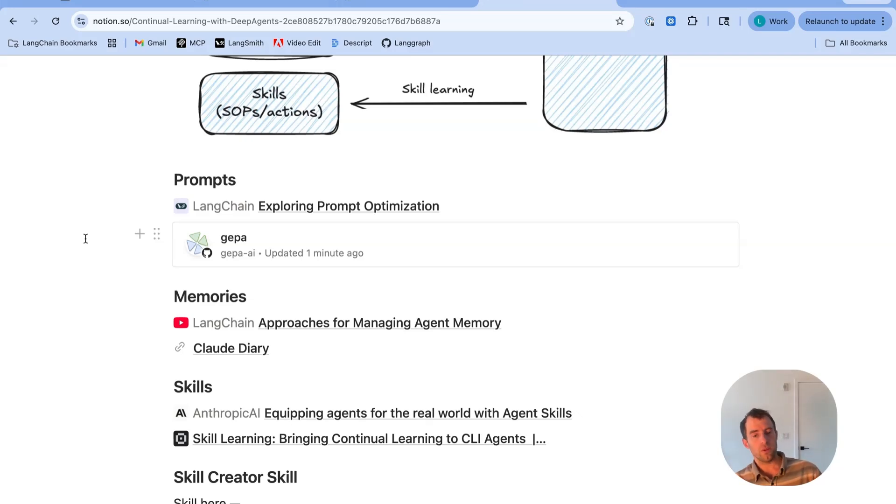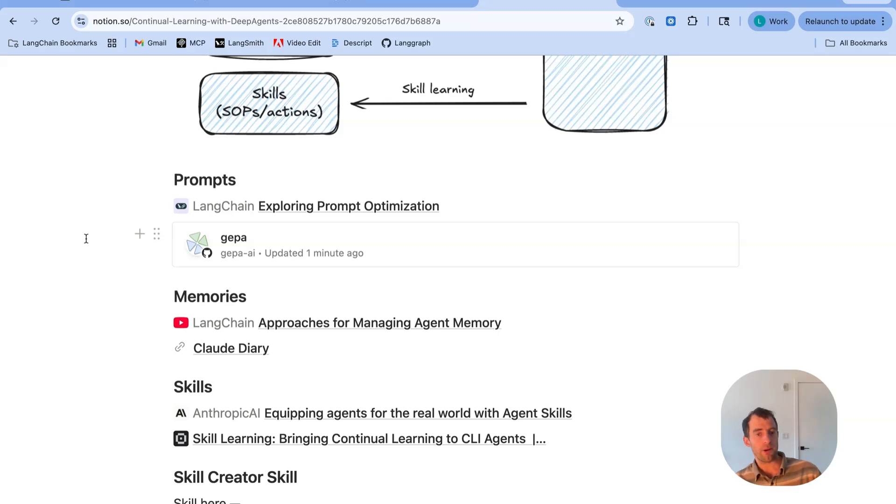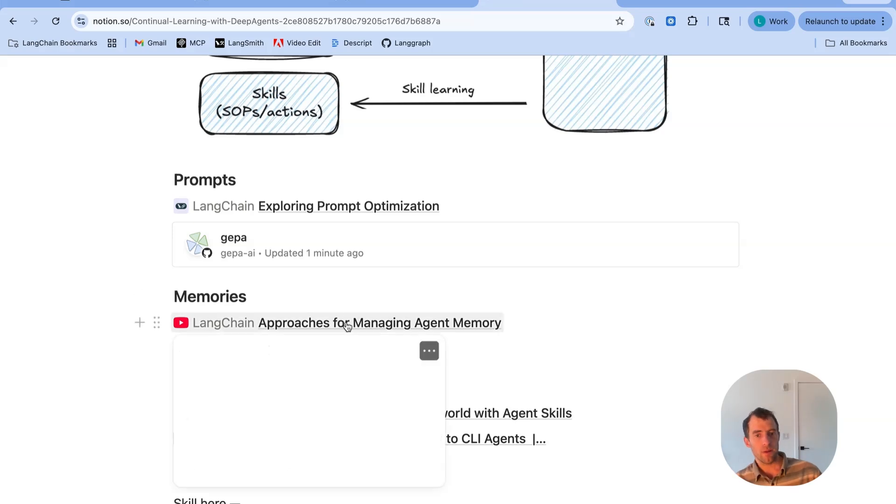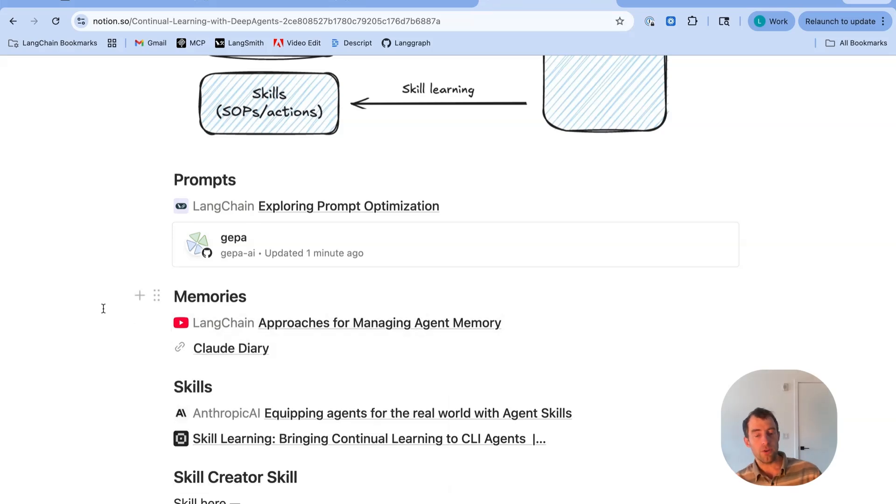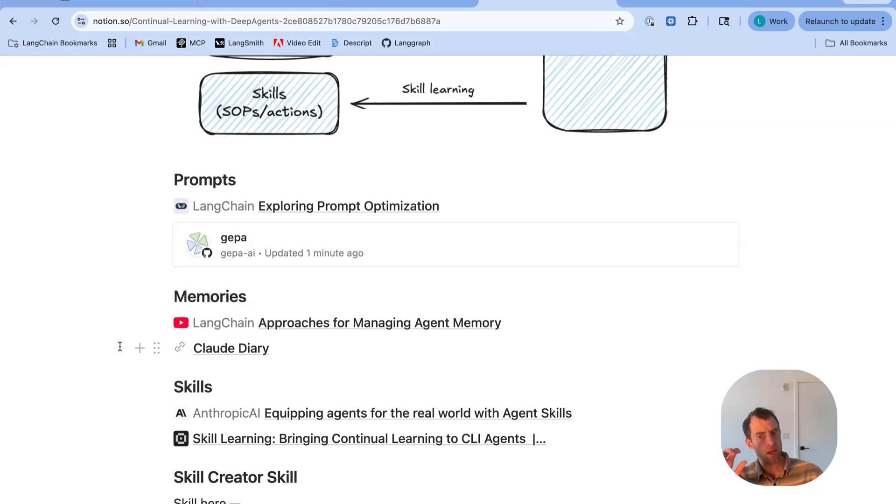Theme two is reflecting over trajectories to update memories. We just put a video out on that, showing how to do that with DeepAgents. And I have a little blog post on my Claude diary system that does exactly that.